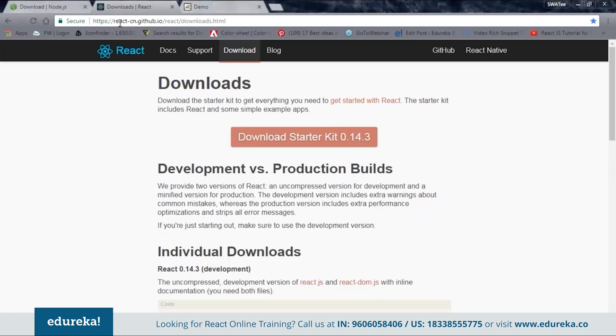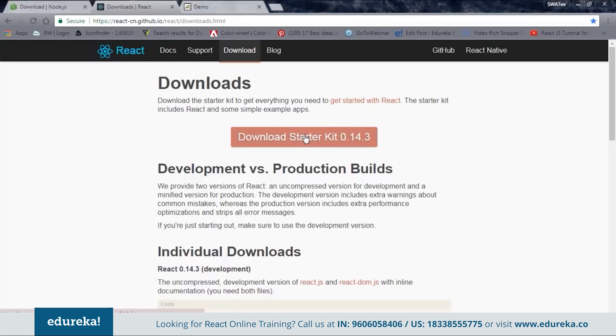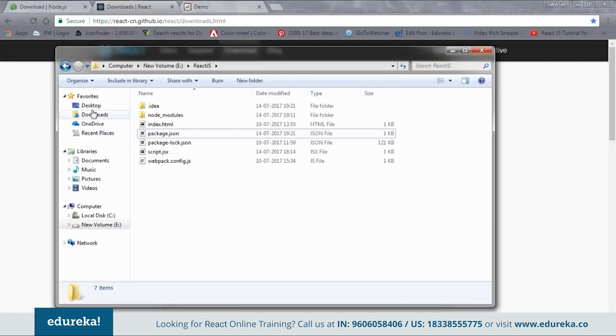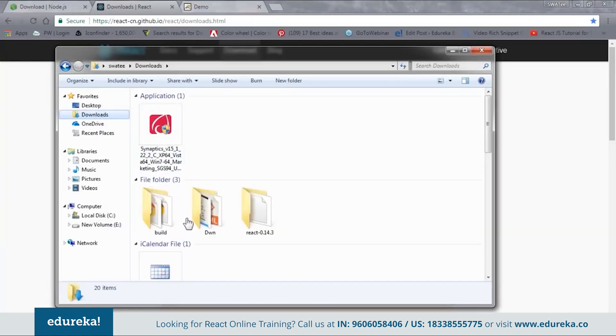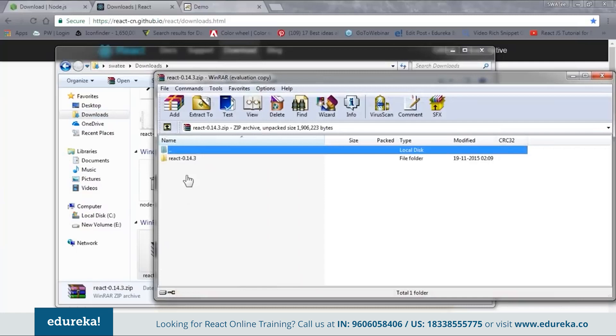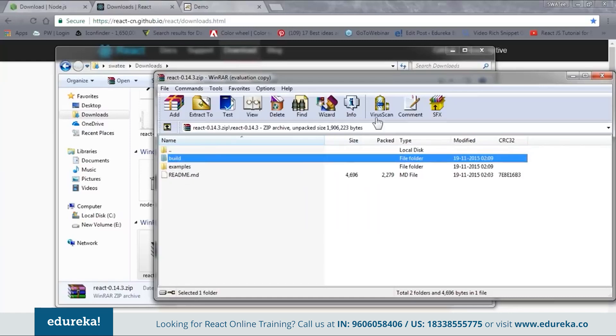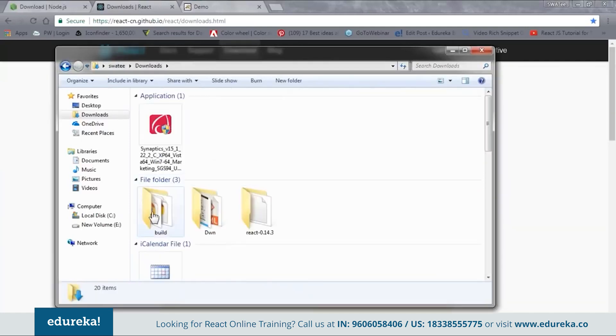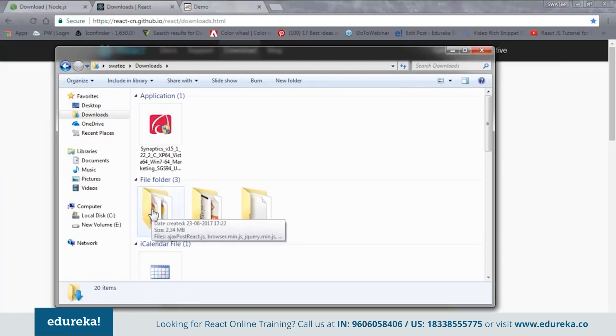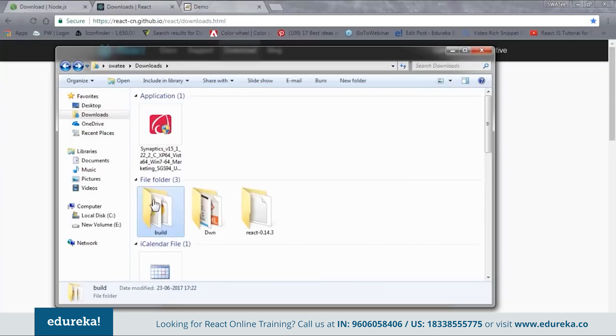Okay here you can see I have this site. That is https colon double slash react hyphen cn dot github dot io slash react slash downloads dot html. Now if you go to this site you can see that you have one download link over here. Now as soon as you click on this it will give you one zip file with all the dependencies inside it. So I have downloaded it. Let me go to my downloads. Here I have this folder. This zip file. Now when you open the zip file you can see we have one react folder inside it. And inside that we have build and examples. So you just need this build folder over here. So just extract this.